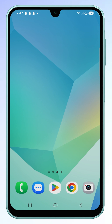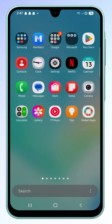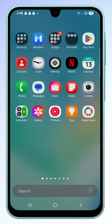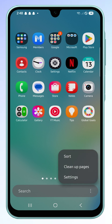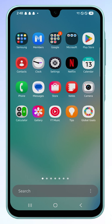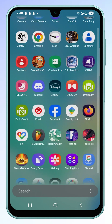Swipe up from the bottom of the screen to open the apps screen. At the bottom, you'll see the search bar. Tap the more options icon to the right of it, then tap sort. Select alphabetical order and your apps will instantly rearrange based on their names.